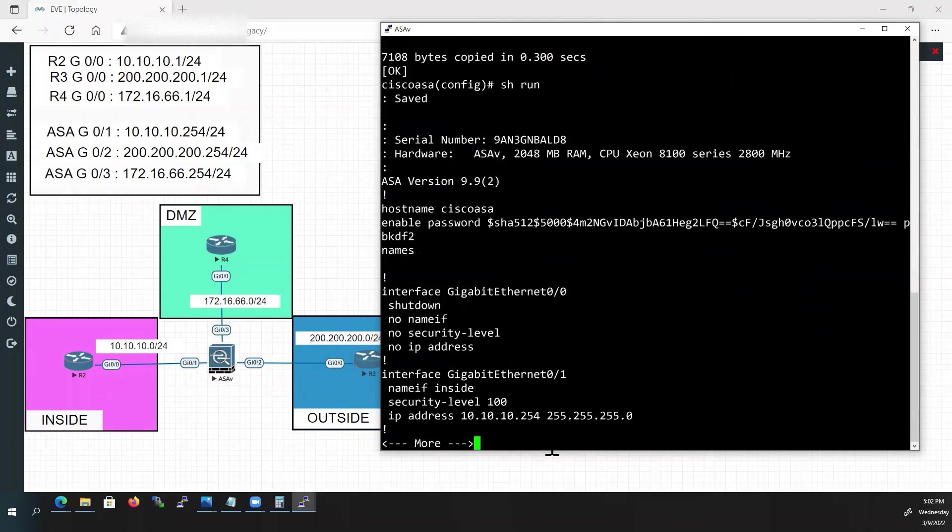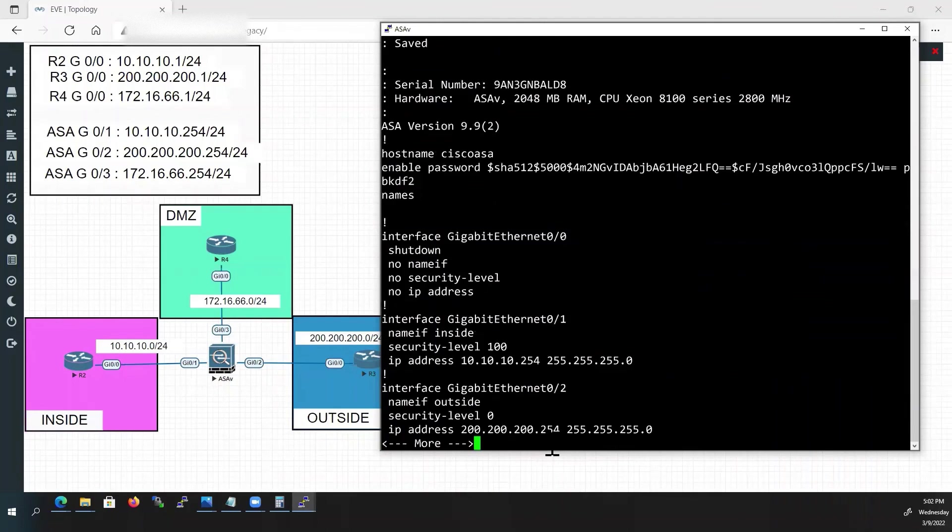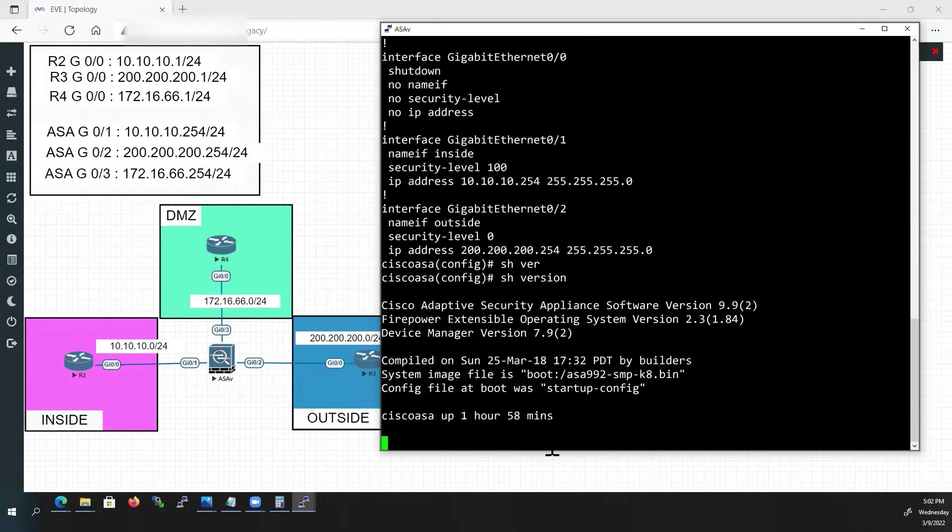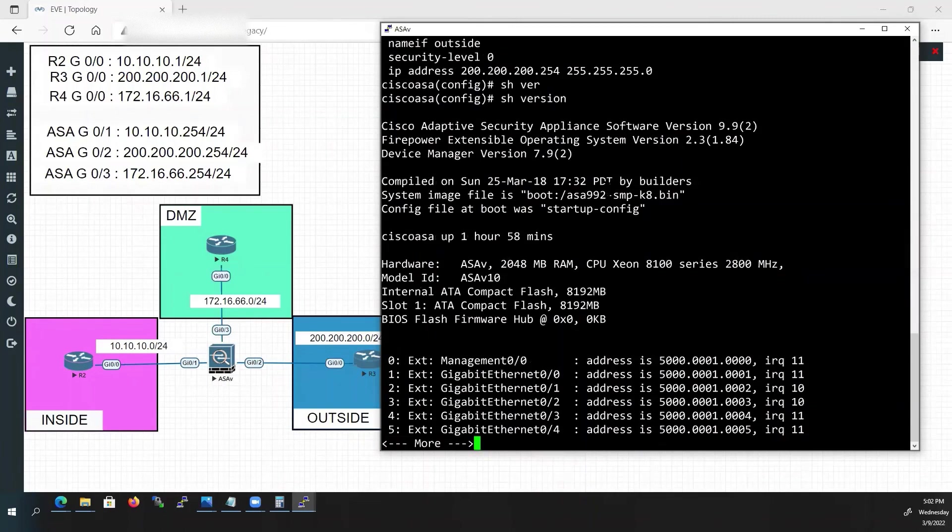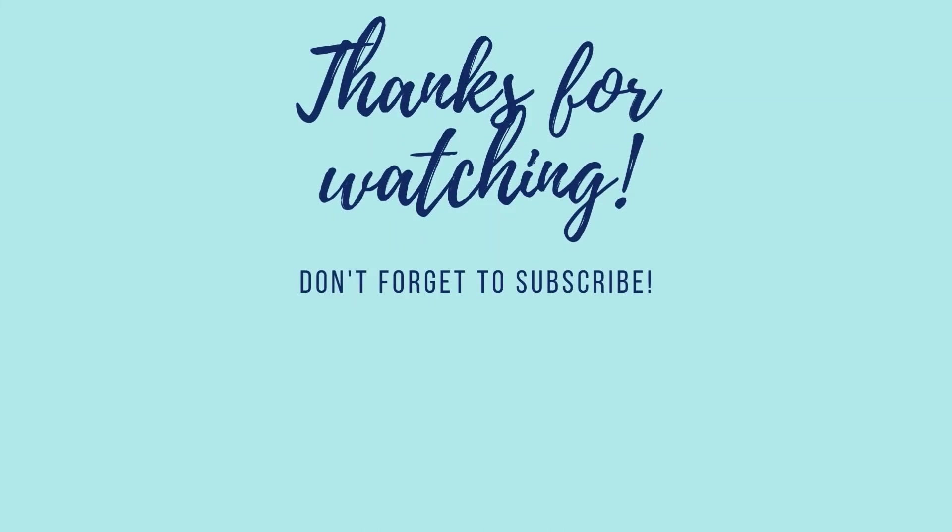So far we have seen how to install ASA firewall image inside EVE-NG Lab and done some basic configurations in ASA which we have uploaded today. Thank you for watching. If you like this video, please subscribe to my channel.